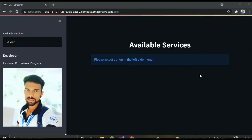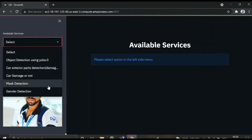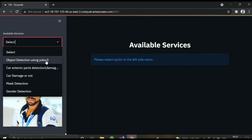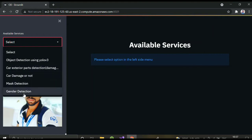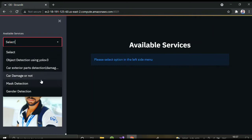Hi, this is Kishore, welcome back to my channel. Today I'm here with a website where I've created OpenCV and planning projects — these are small projects. To get information about the projects, click on the menu. There you can see five projects. In the first one I'm using a pre-trained model, YOLOv3, for object detection, and the rest are trained with custom objects.